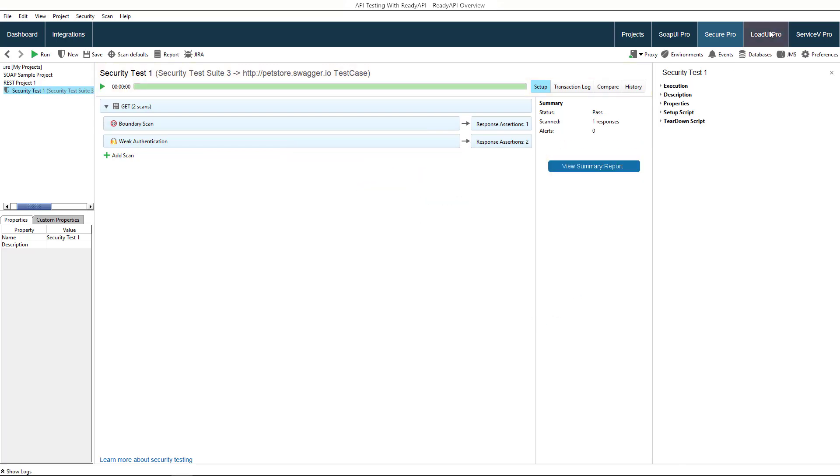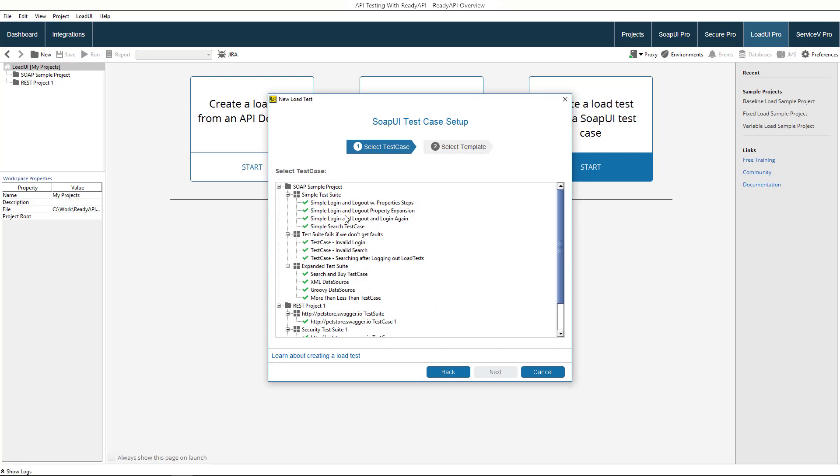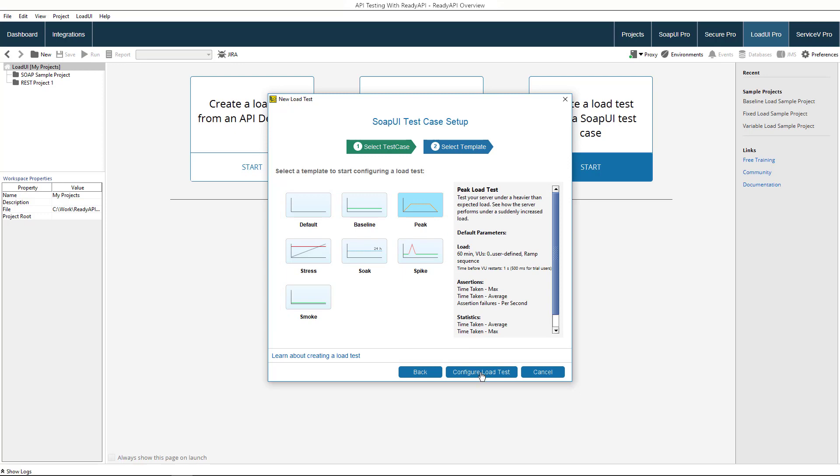In Load UI Pro, you can create load tests that verify that your API can handle a huge number of concurrent clients. You can create a load test automatically from a functional test case. The load test will simulate hundreds of virtual users running the functional test case. With different load types and load profiles, you can simulate client activity close to real life.